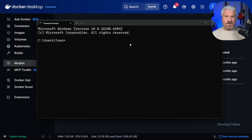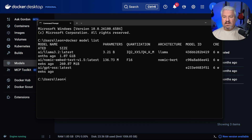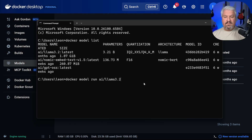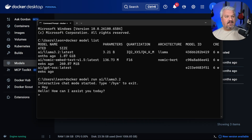We can also access these models in the command prompt or terminal. We can simply say 'docker model list' and this will show all the available models. Or we can say 'docker model run' and provide the model name, then chat with the model within the terminal and get a response back.